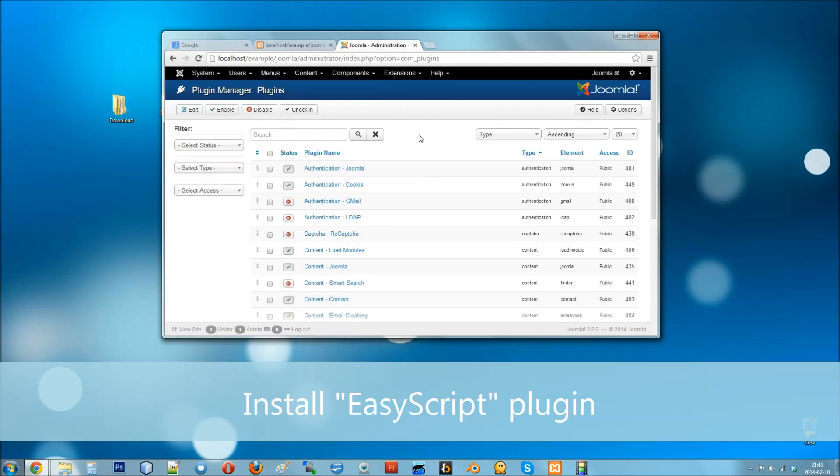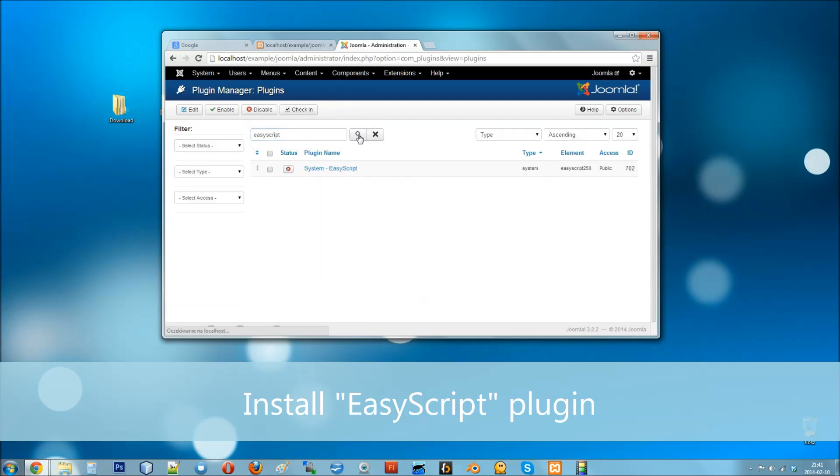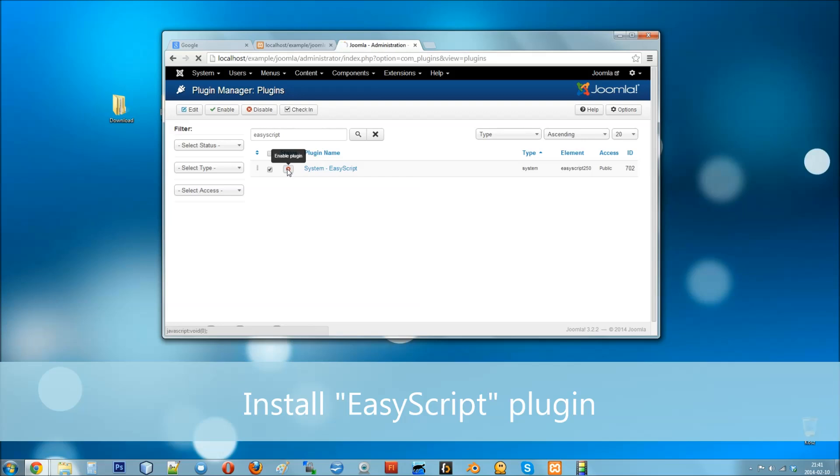Then go to plugins manager. Find easy script on the list. Activate the plugin.